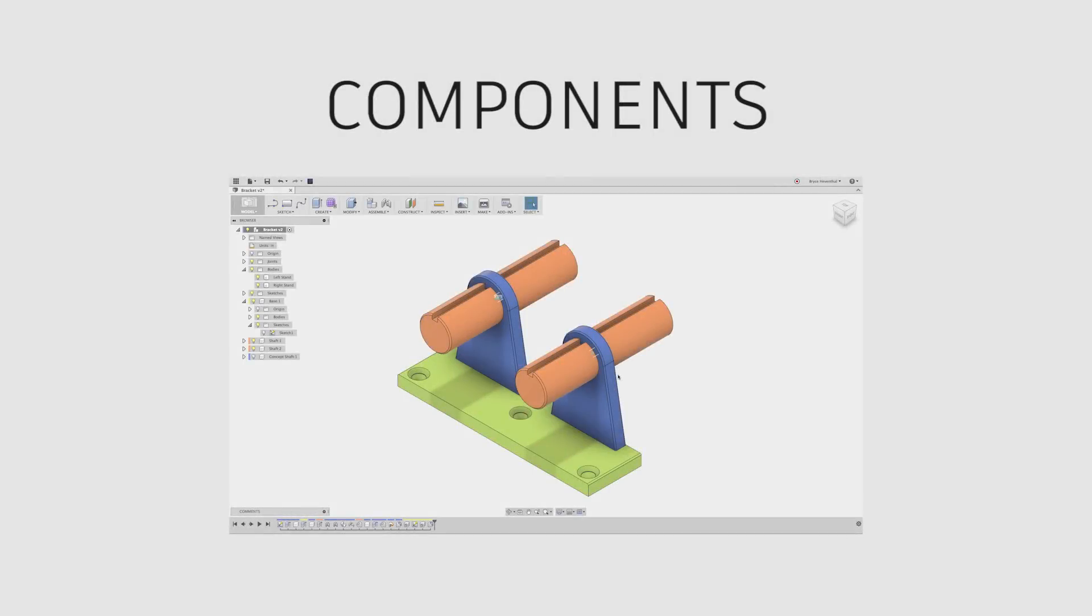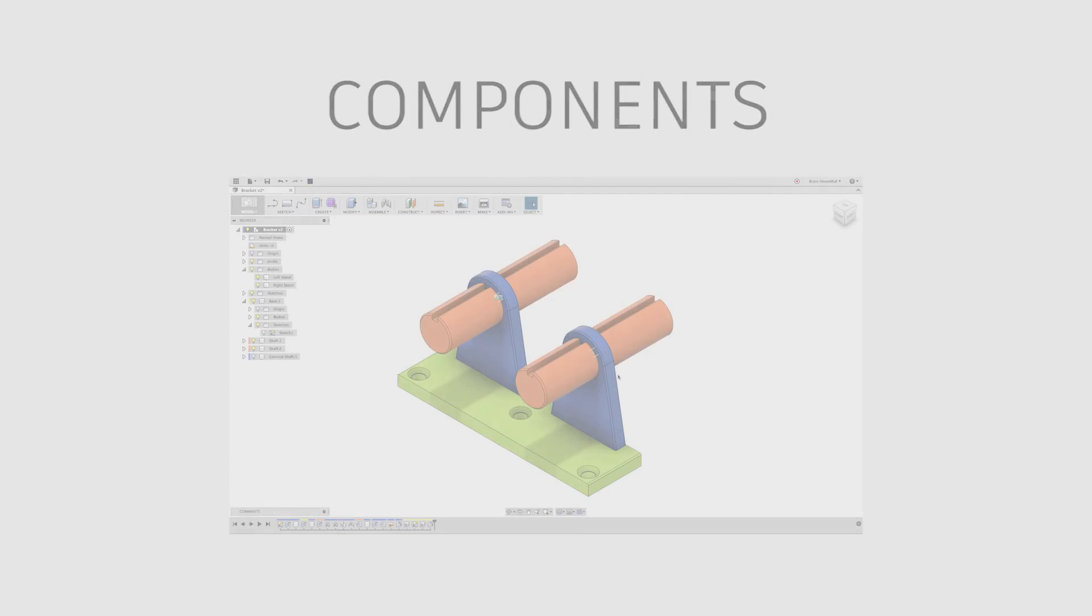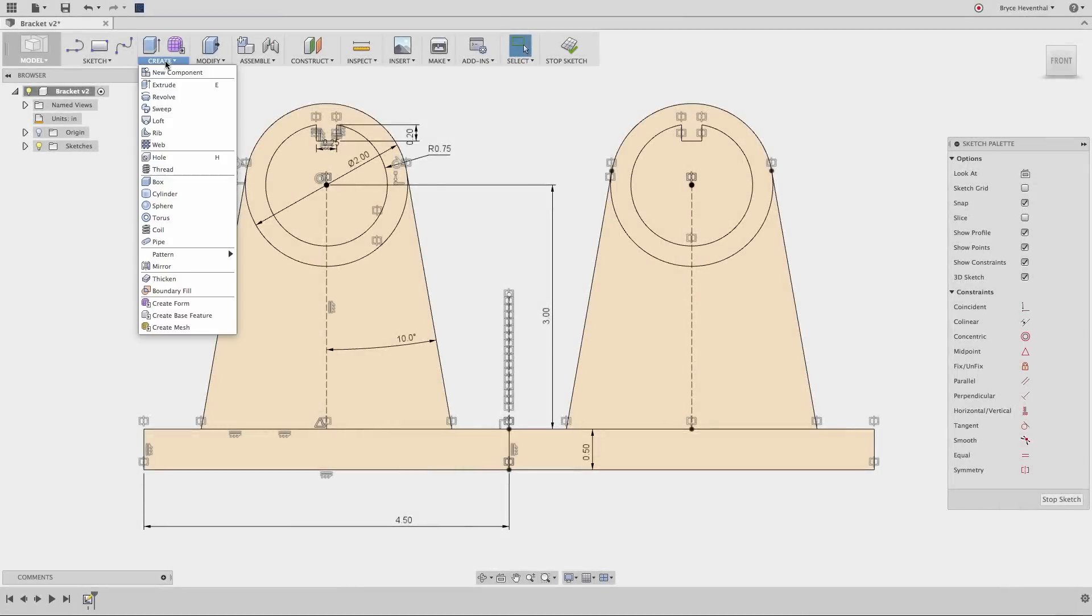The last video covers bodies versus components and good old rule number one, in the design of a simple bracket.